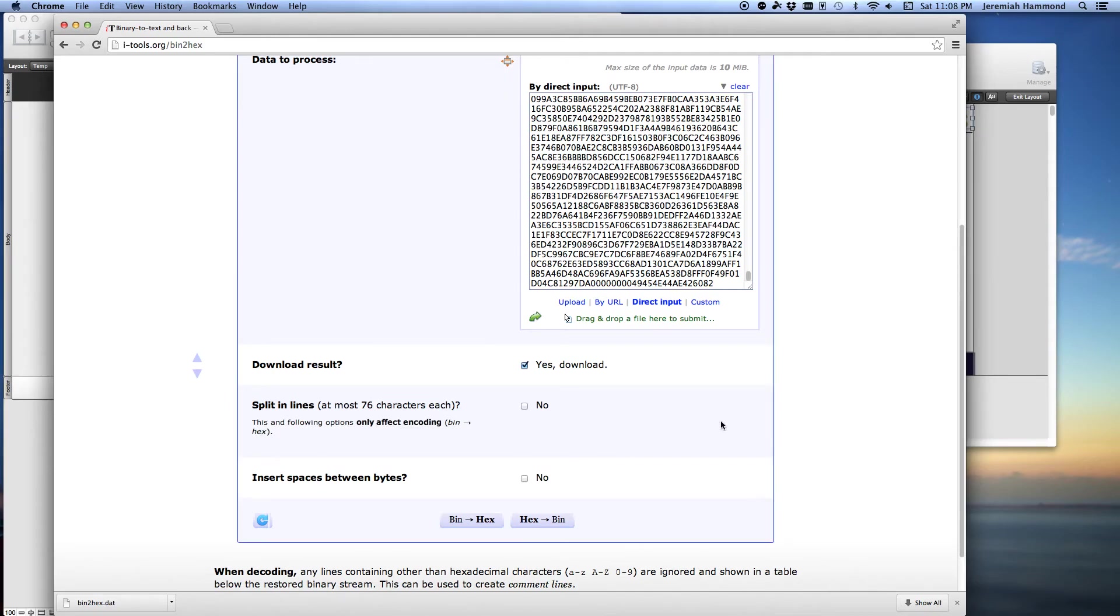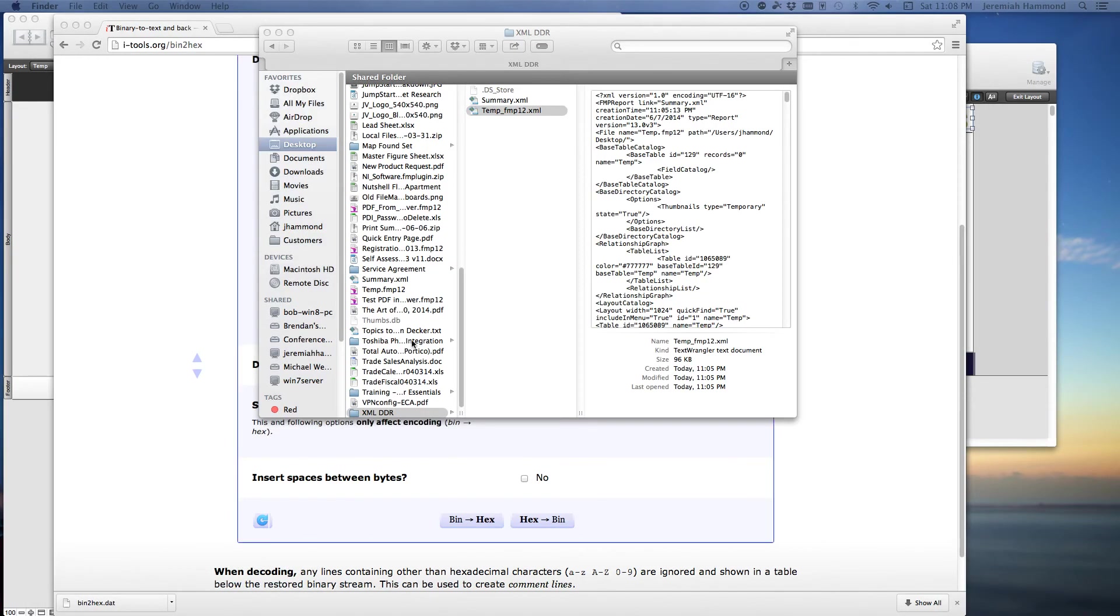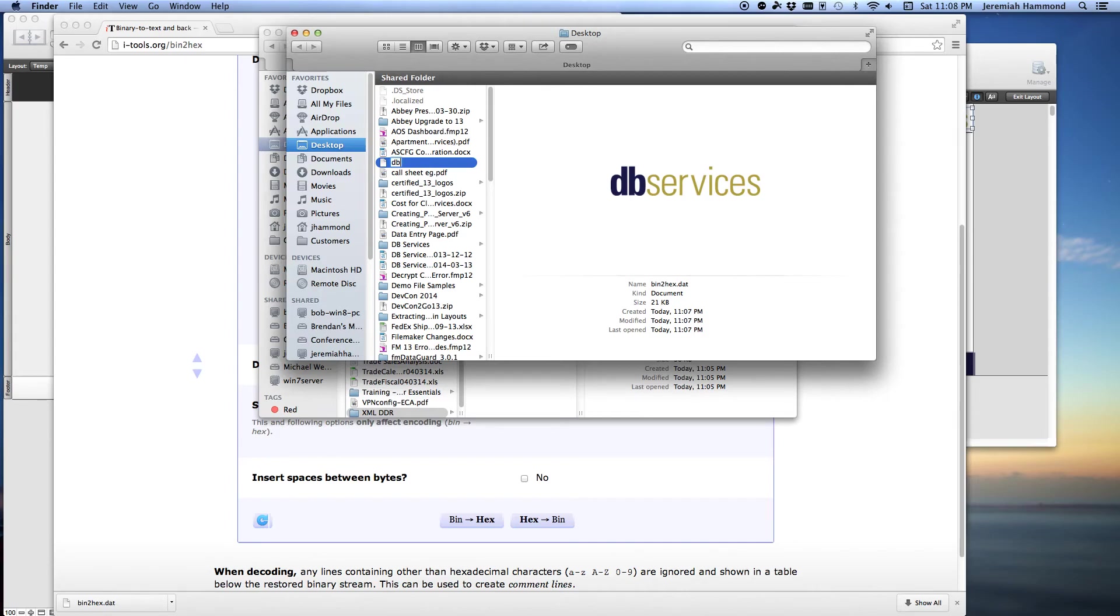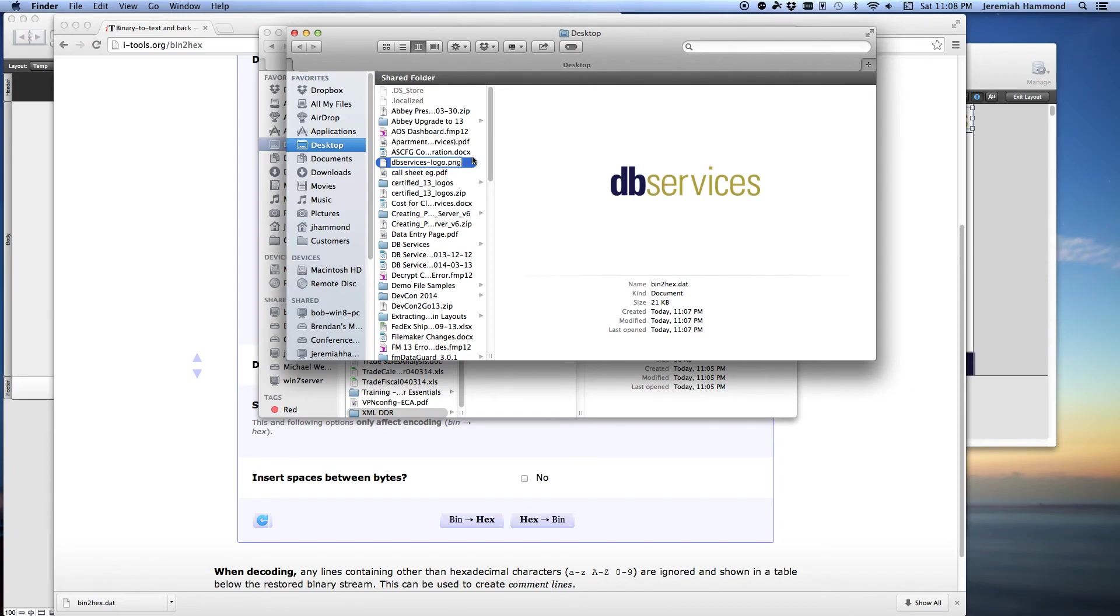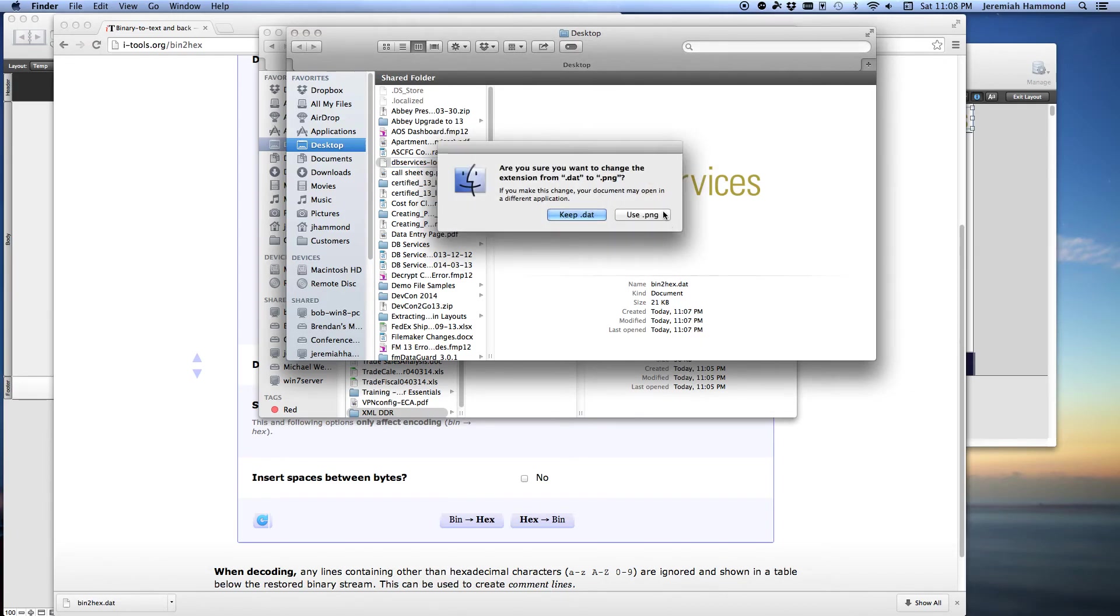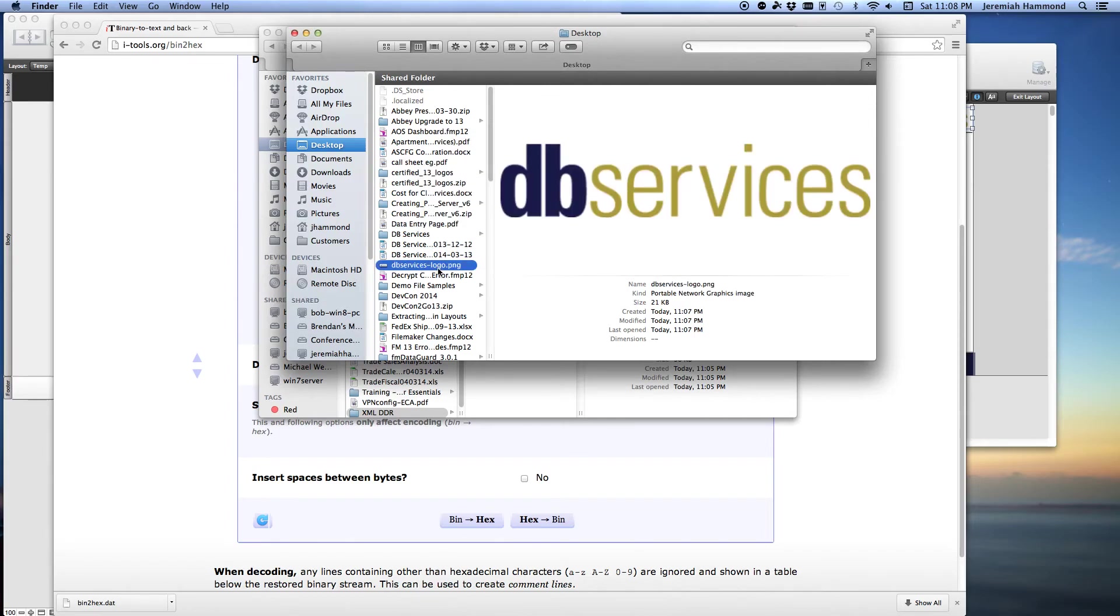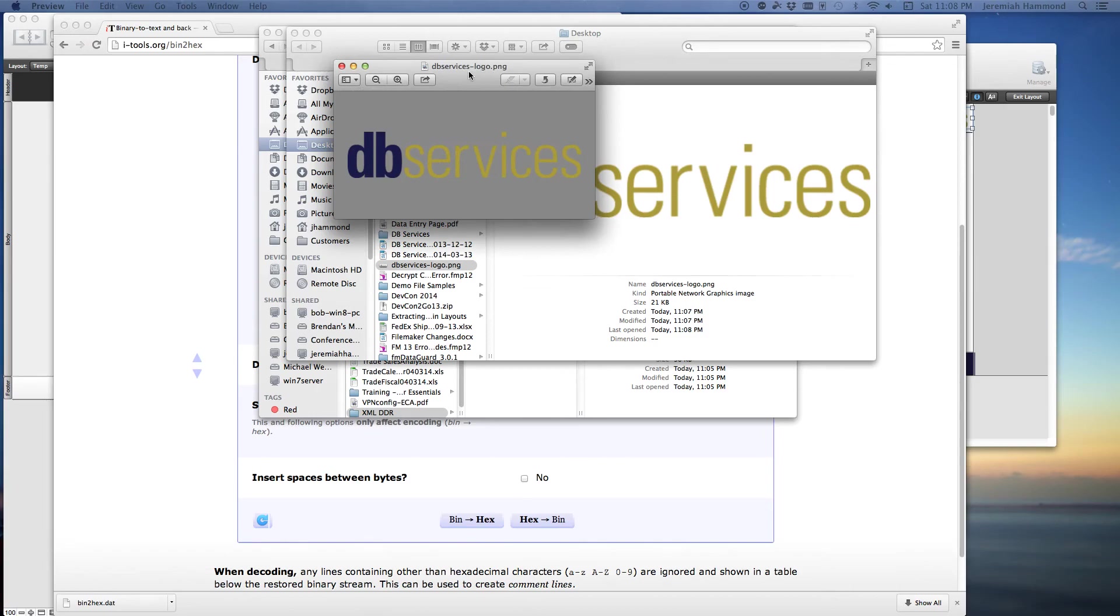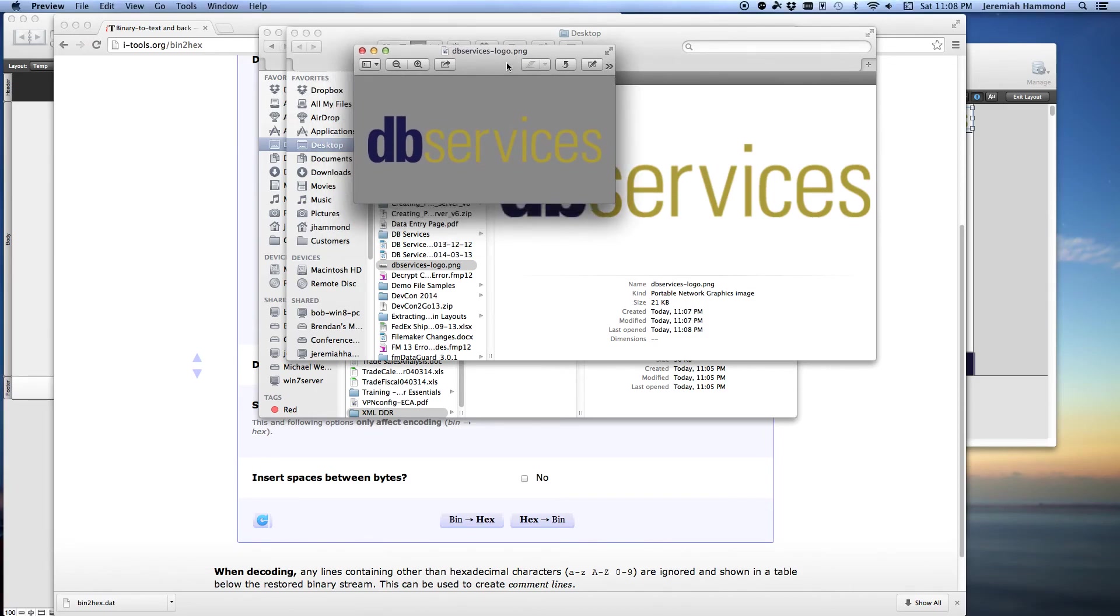All you need to do, we're going to show it in Finder here, is rename it. You just rename it so it makes sense to you. In this case, I'll just call it dbserviceslogo.png. And the big thing is to rename the file extension to match the type of image. In this case it was a PNG so I want to make sure I name it .png at the end. Then tell Finder it's a PNG. And if I double click on it, there we go. We have our original image and it's extracted off FileMaker. Now I can open it up in Photoshop and do what I want with it. That's it.